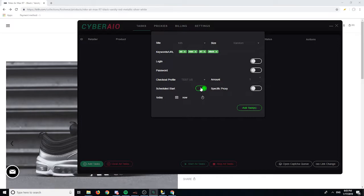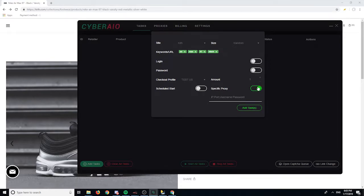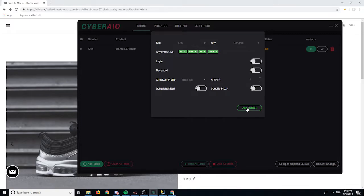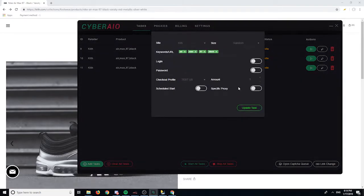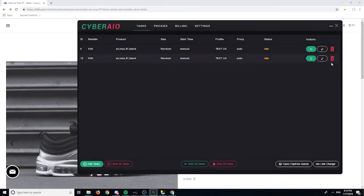The amount is how many tasks you want to create — I'm just going to create one. Schedule tasks lets you set a time if you want to go to sleep and start tasks later. Specific proxy lets you assign a specific proxy to specific tasks; I usually leave it blank so it picks up a random proxy from my proxy tab. That's how you create a task.